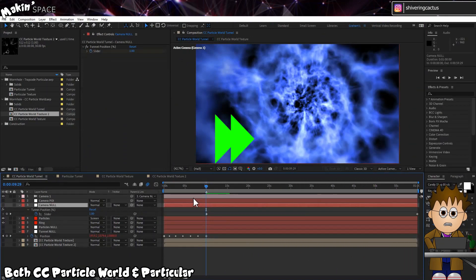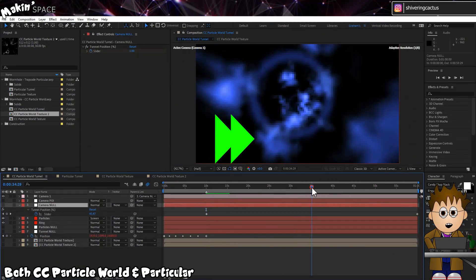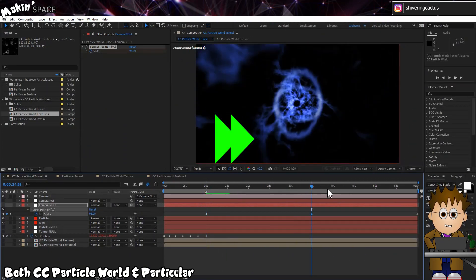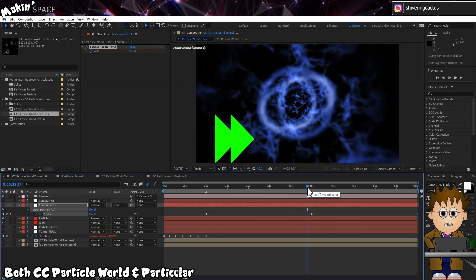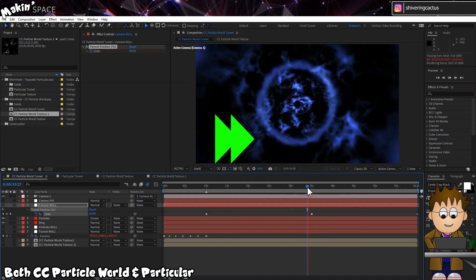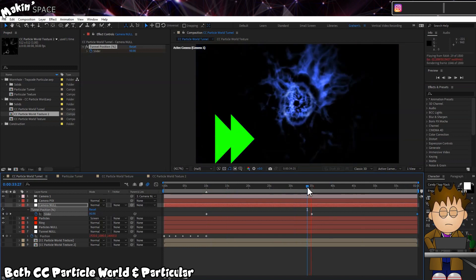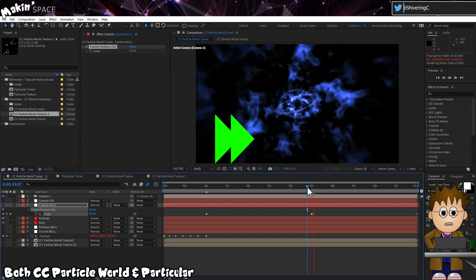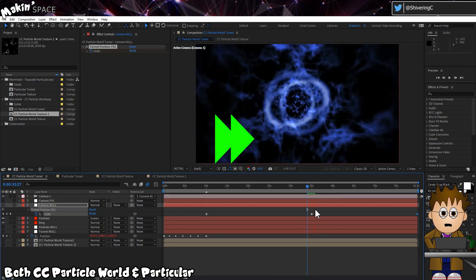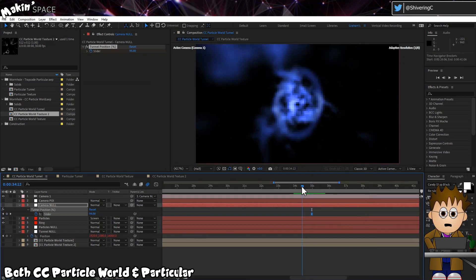So now, the color change. Well, it just so happens that we helpfully included a slider in the camera's point of interest direction control. So, at a moment in the comp's timeline of your choosing, expand Camera Null's controller and set some keyframes to reverse the direction.